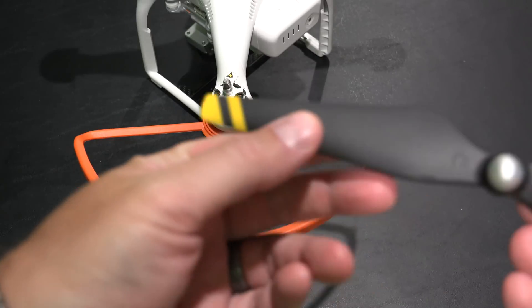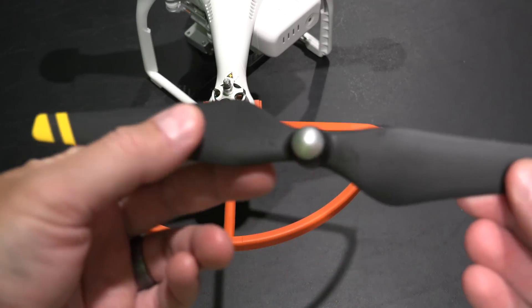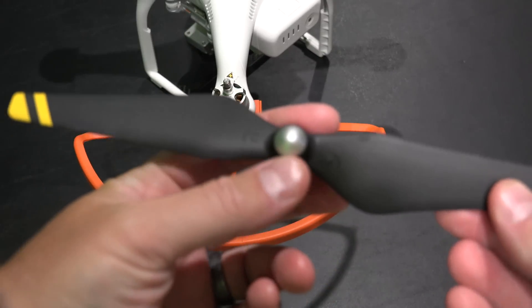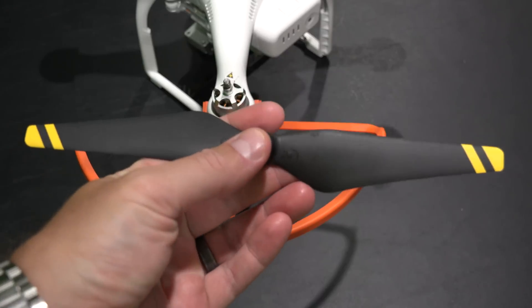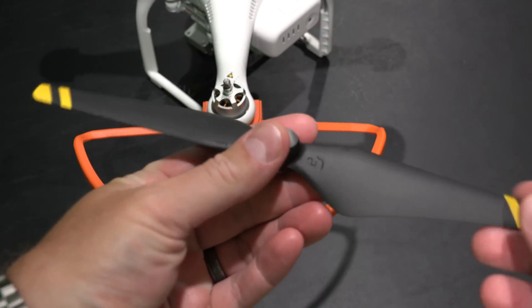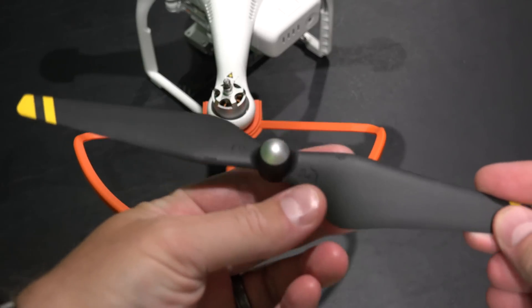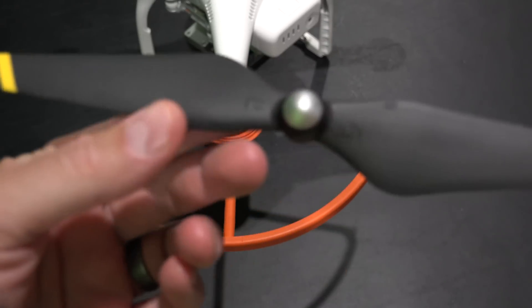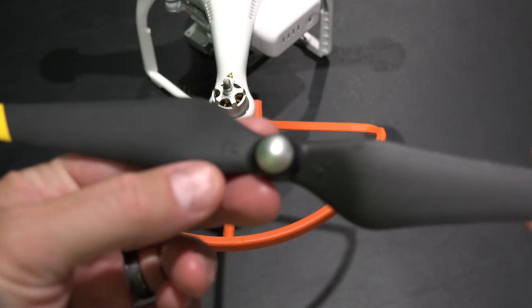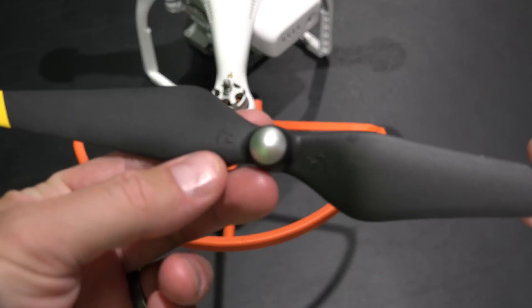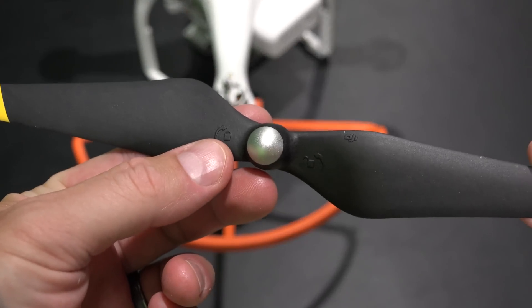The first thing you're going to want to do, and check the link within this video's description, you can find these props. You're going to want to look at the directional indication, which to the right right there.